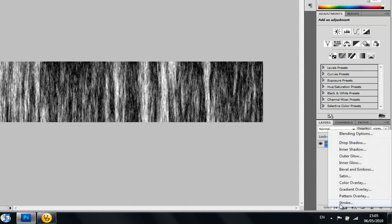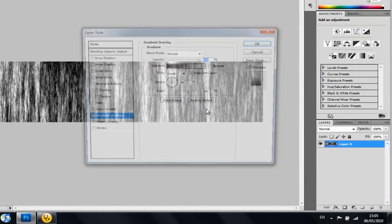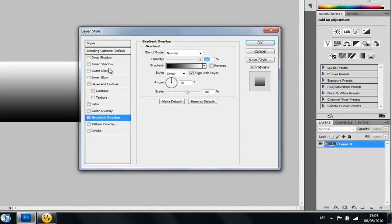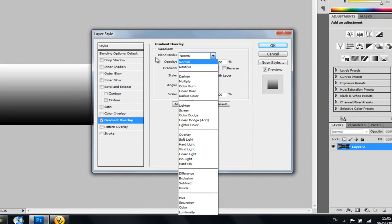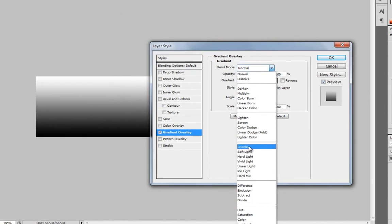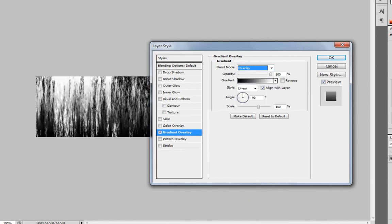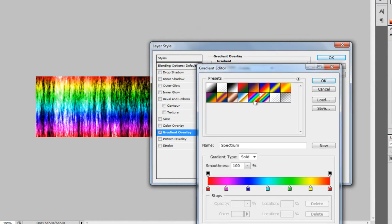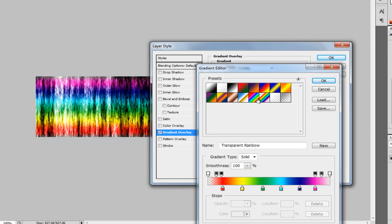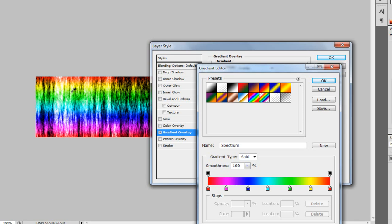Once you've done that, you'll want to click, go on this Blend Mode, go down to Overlay and you'll see this and then you'll want to choose one of the rainbows. As you can see it doesn't look right, I'm going to do this one.